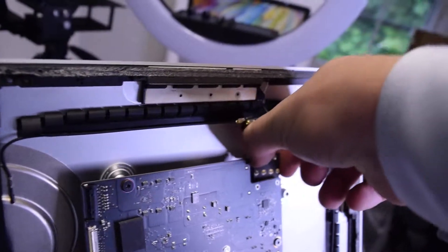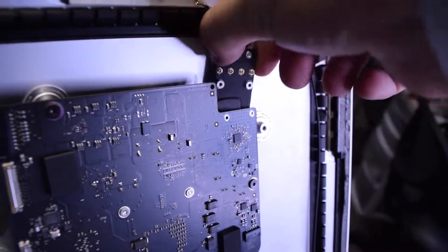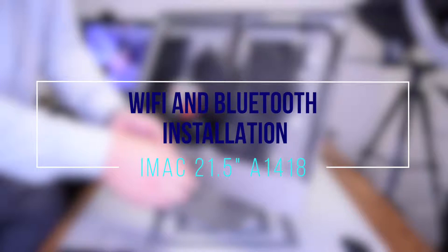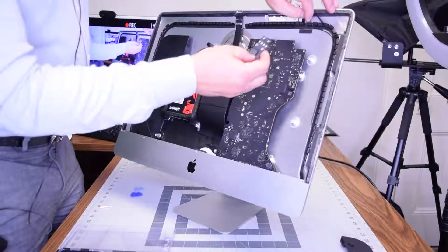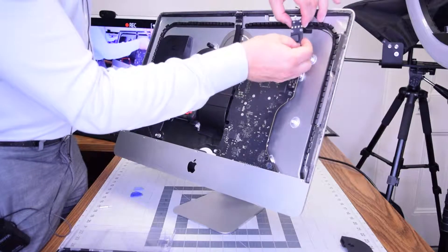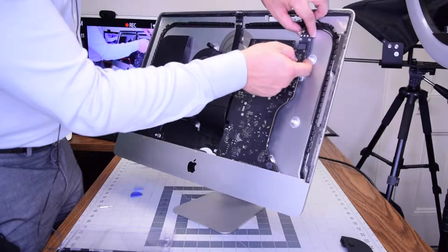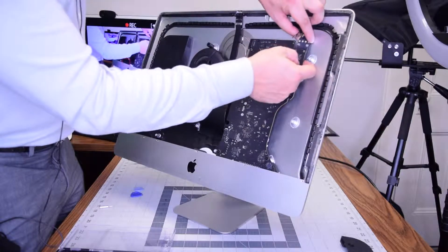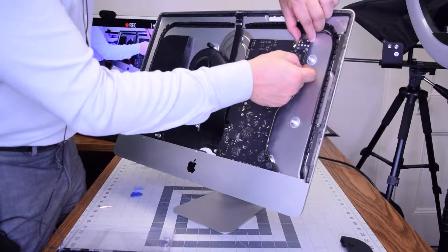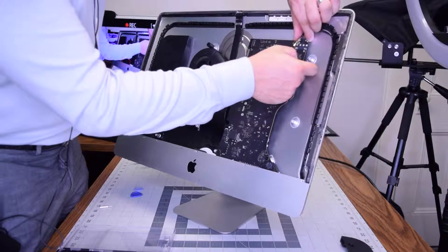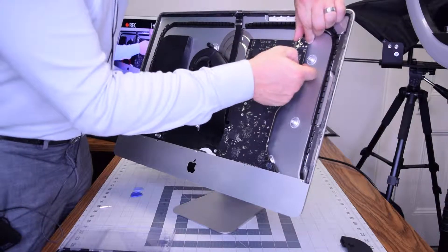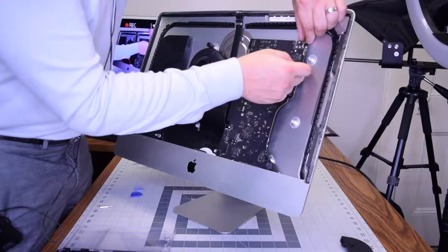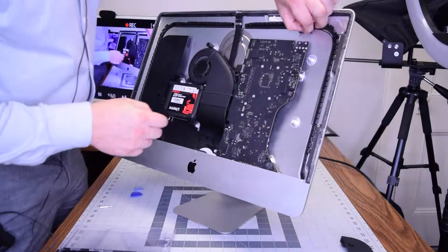This is where removing the speaker comes in handy. Wi-Fi and Bluetooth card installation for iMac A1418. Go ahead and insert the card back in. It can be a little tricky. This is why removing that speaker was handy. You can reach around it with your finger and guide it into the slot. When it's plugged in, let's screw it in.